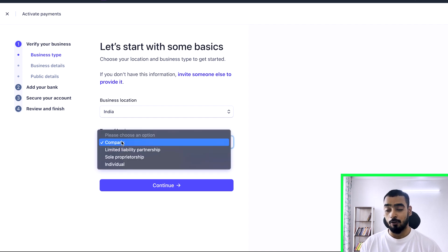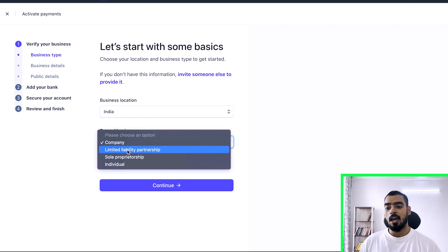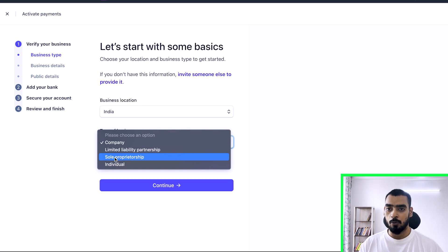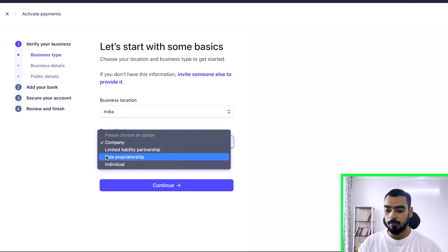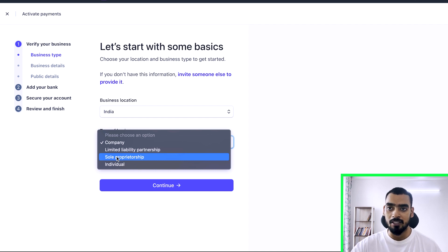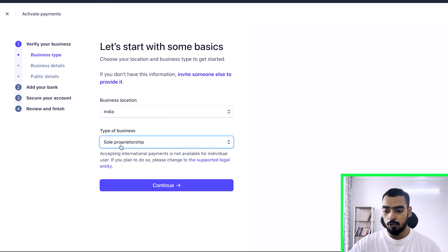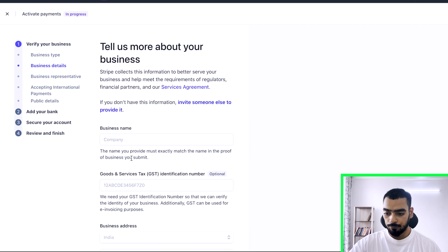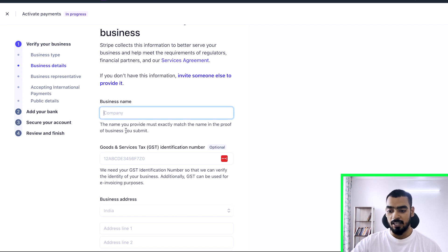Look into what type of business you have. If you have an LLP, select that. If you have a sole proprietorship — meaning you have an MSME registered or your company is registered under your own name — select that. If you have an MSME certificate, which you should get if you're running a marketing agency or small business, choose sole proprietorship and click Continue.